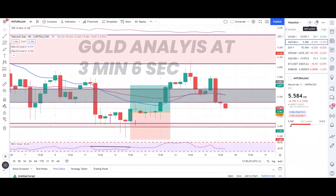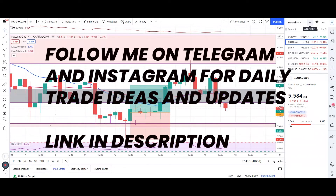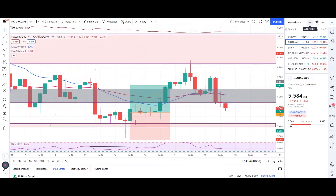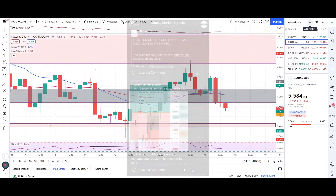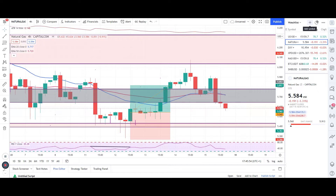Hello traders, I hope you're all doing well. I have just uploaded a video on how we take entries, so if you haven't seen that video I strongly advise you to go back and check it — I'll put the link up there. In that video I explained how we take entries under different conditions. This video will make more sense if you've seen that one first, so make sure you go back and check it out.